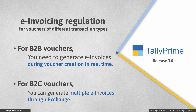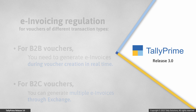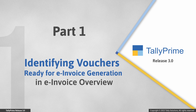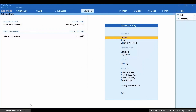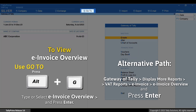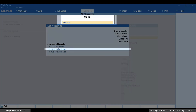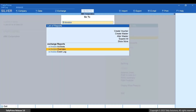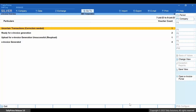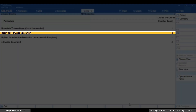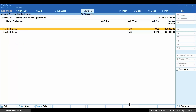Let's first see how to identify such vouchers in the e-invoice overview report. Press Alt+G, type and select E-Invoice Overview, and press Enter. As you can see, there are different sections in the report. The 'Ready for E-Invoice Generation' section contains vouchers that are ready for e-invoice generation.